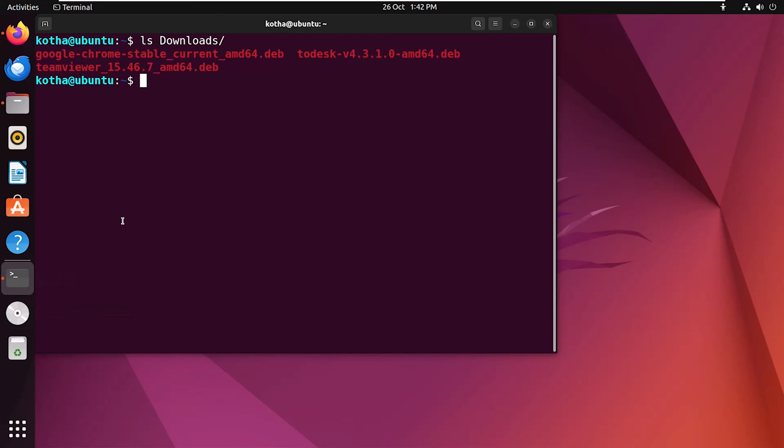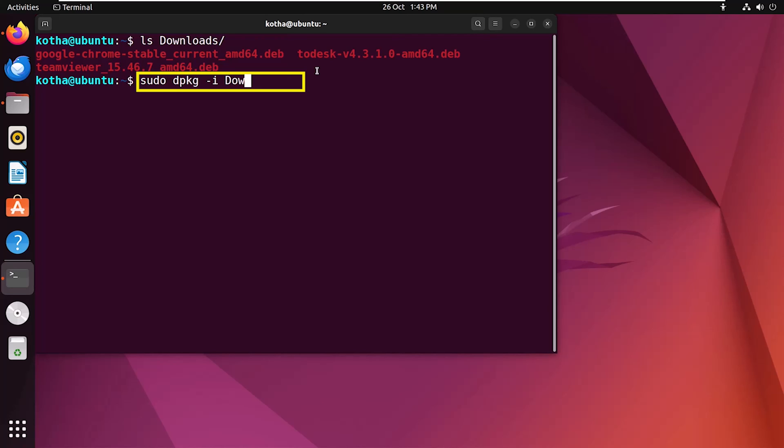Now I will install the to-desk package using dpkg. For that, enter the command sudo dpkg -i, then the folder name downloads, and then the file name. I am copying the file name from here.